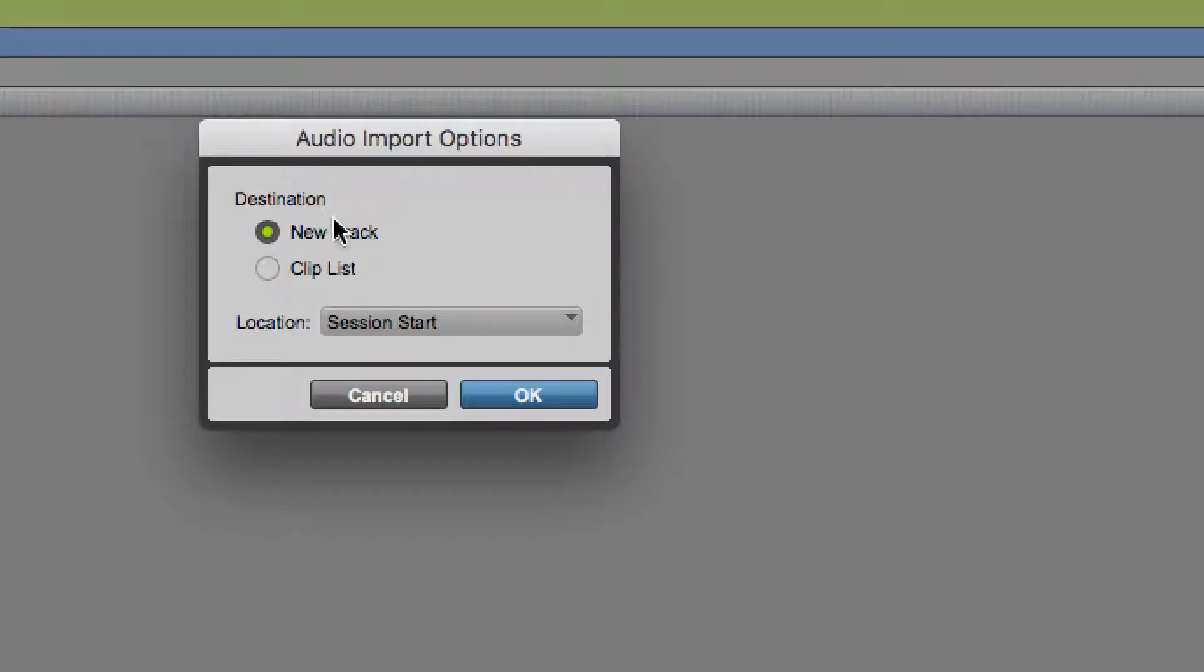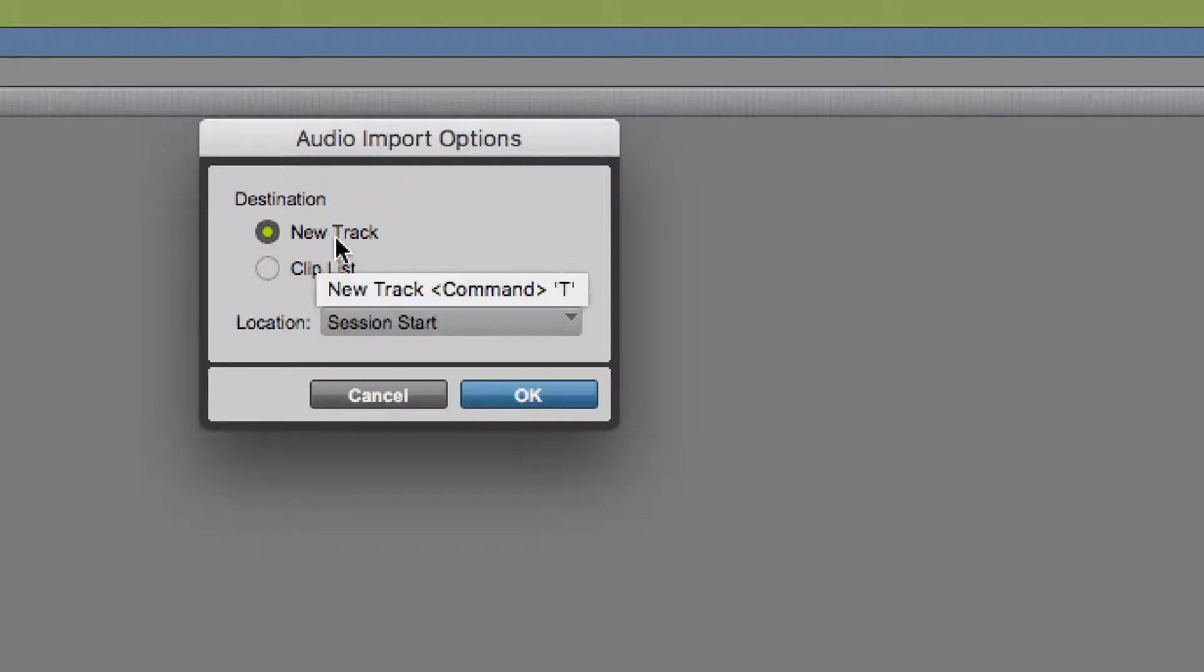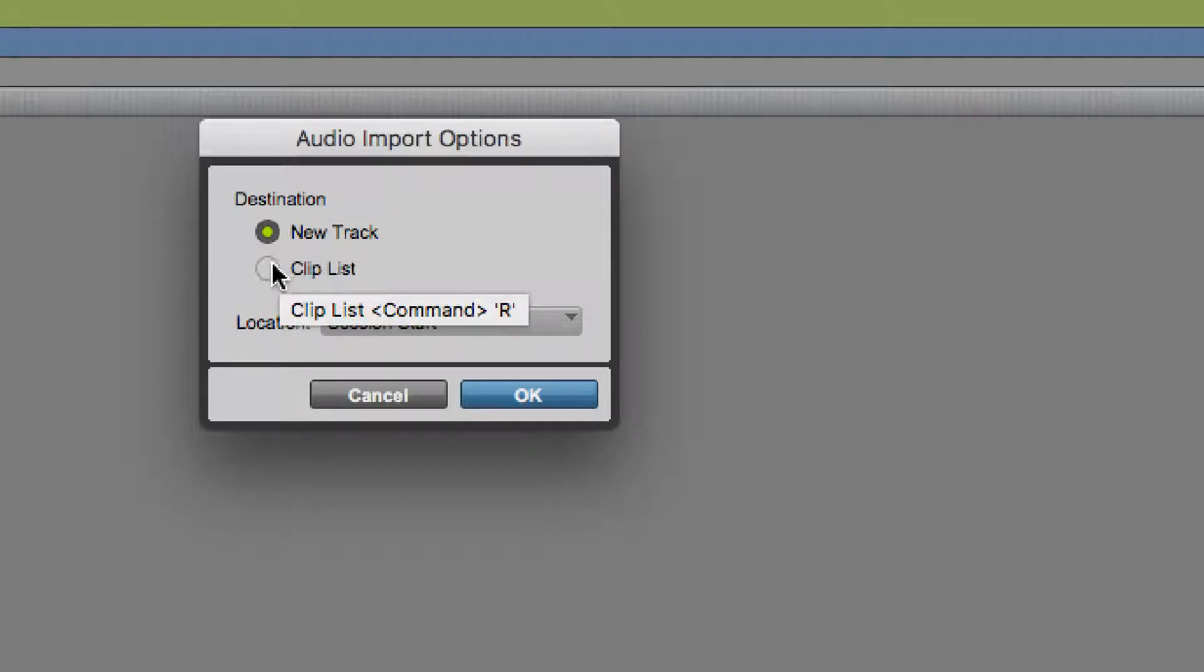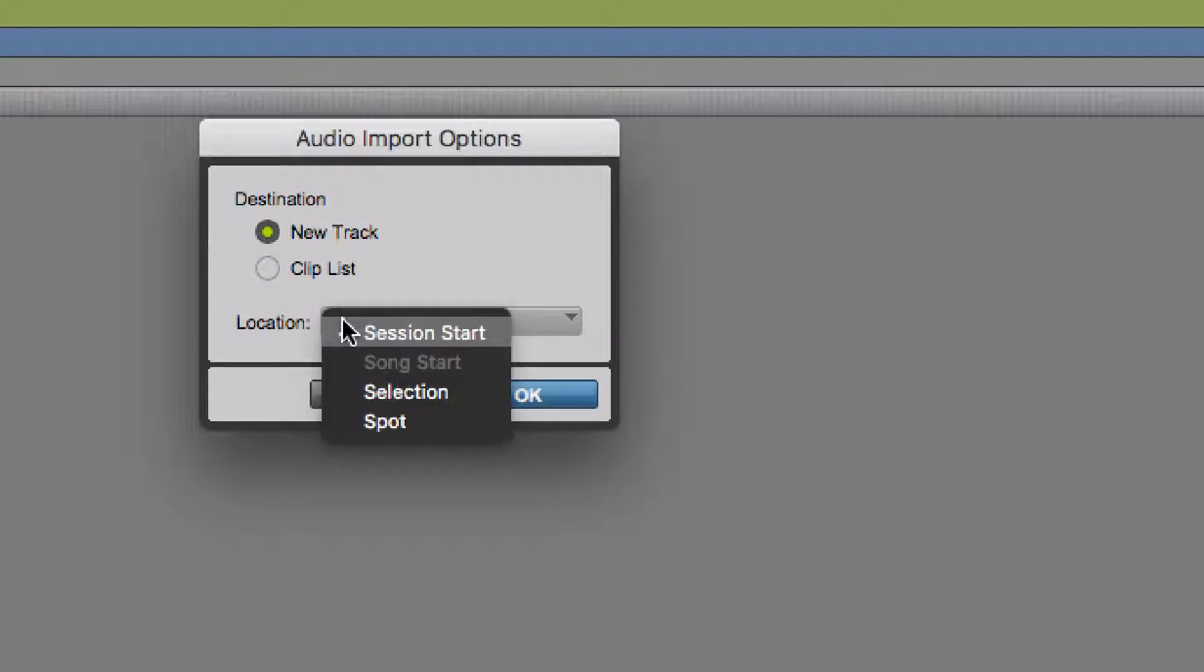Once I do that, it brings up a dialog. And it asks me if I want to put it on a new track or put it into my Clips List over on the right side for using later. Within the new track, you have the option to just put it at the beginning of the session. You can place it where your cursor is. That is called Selection.